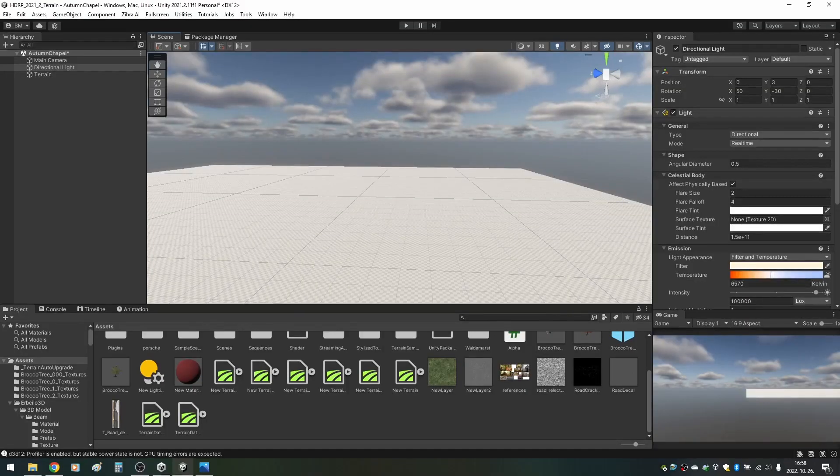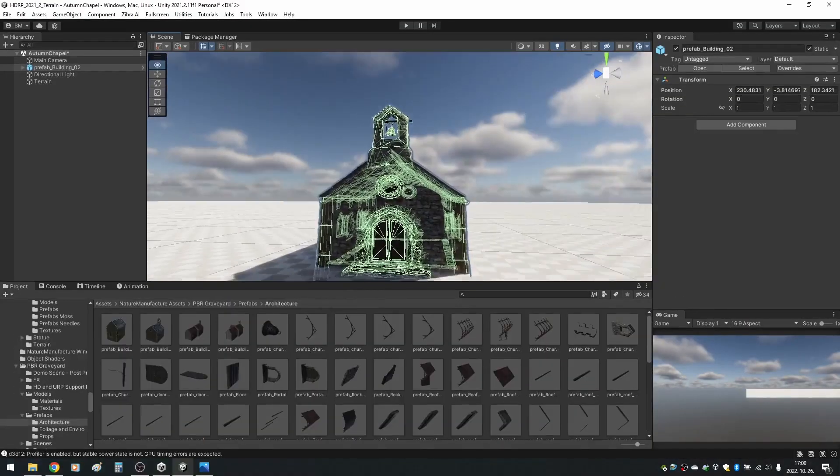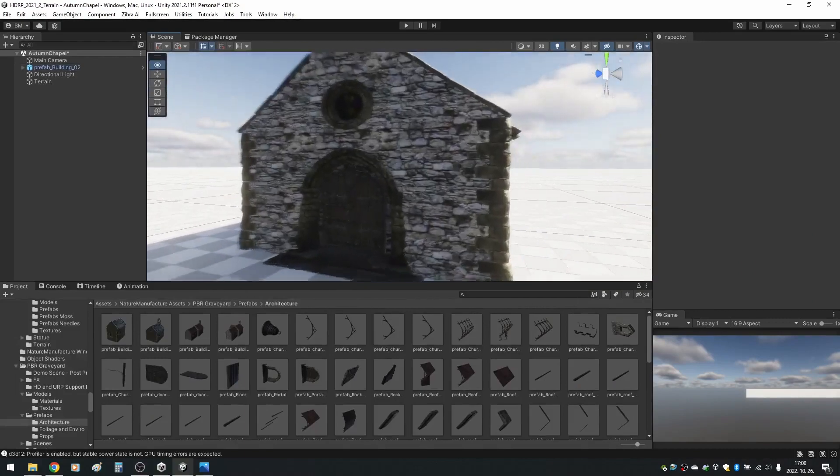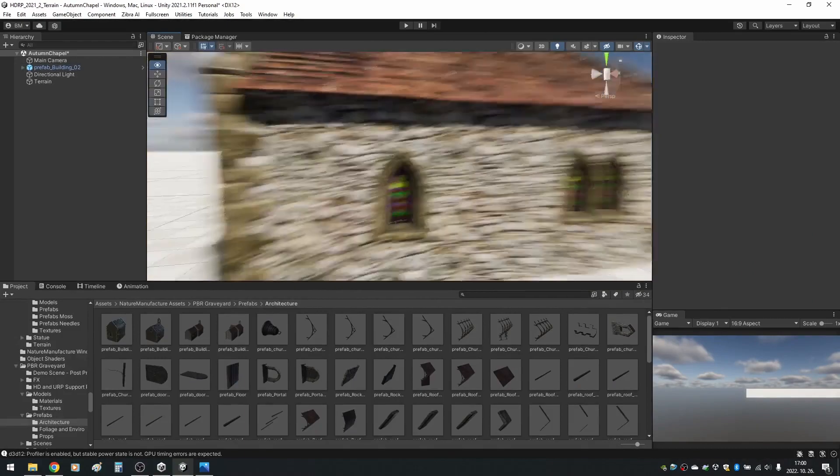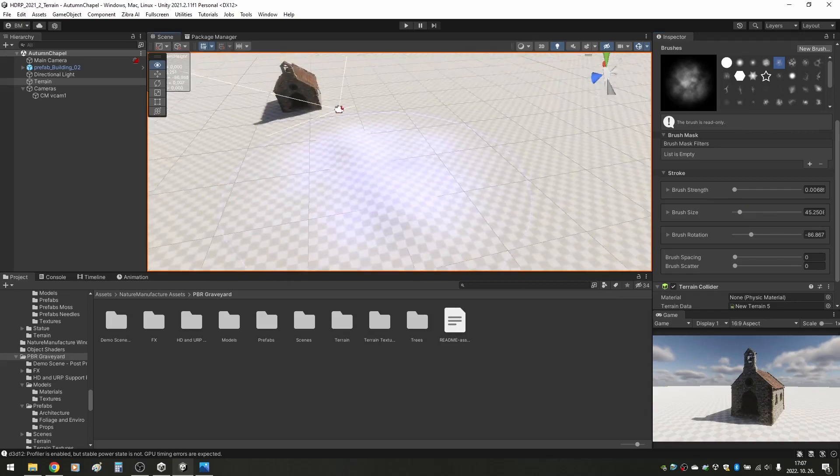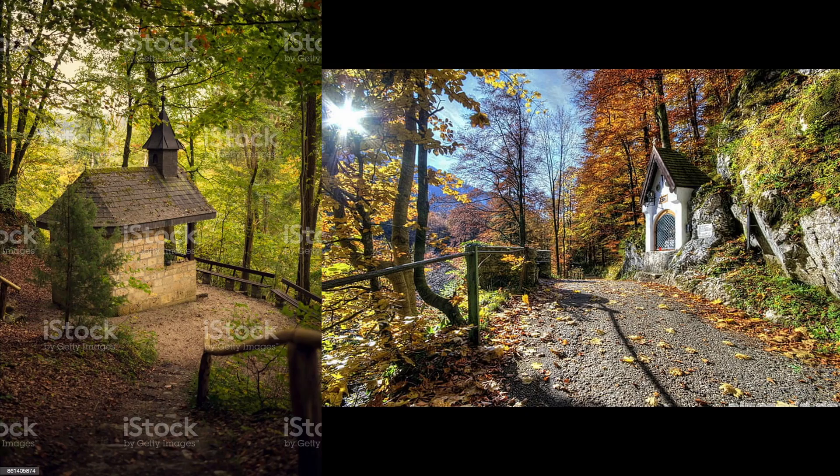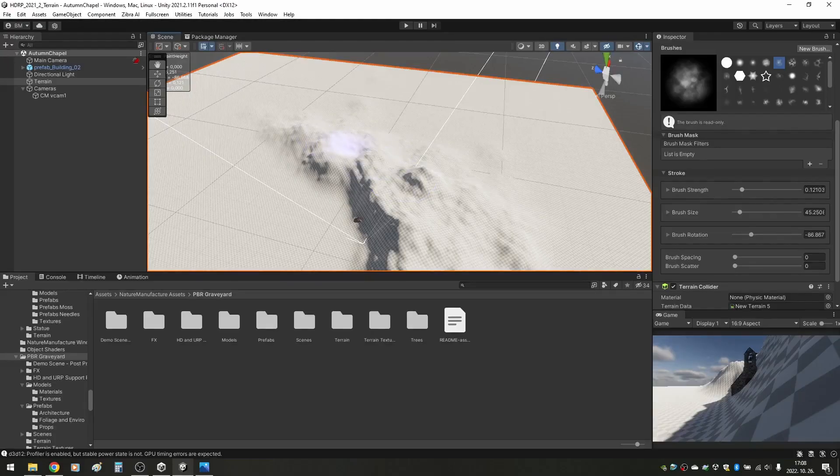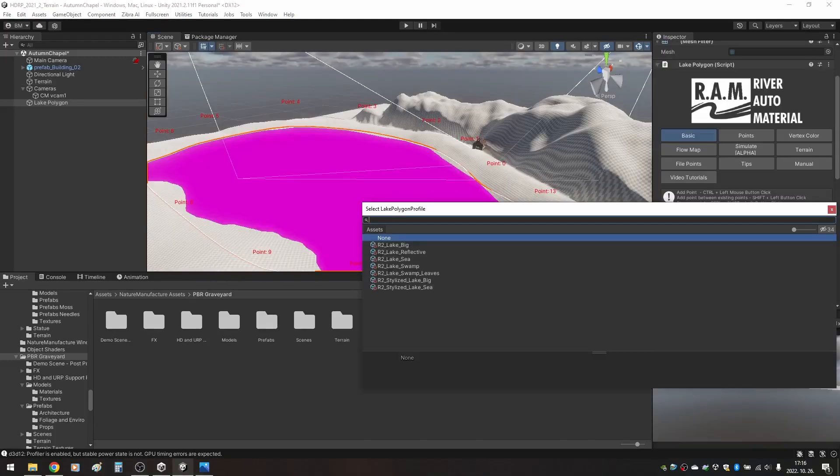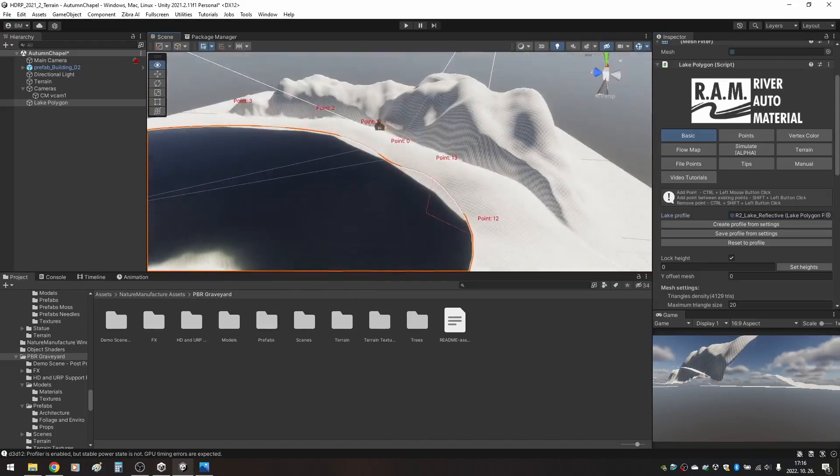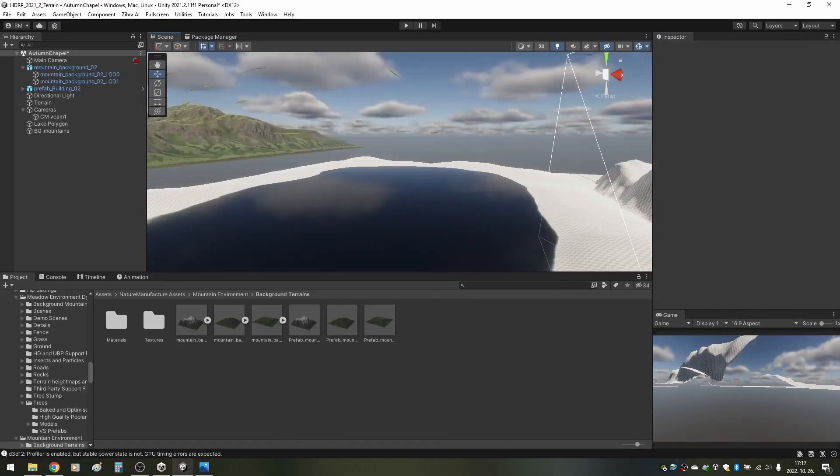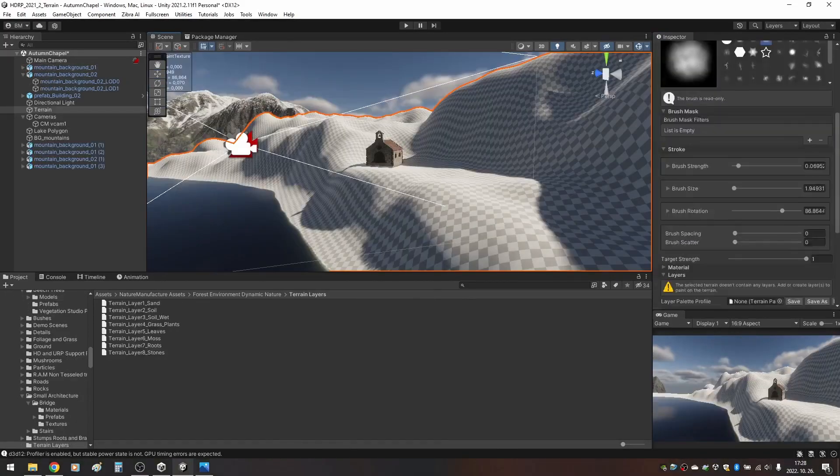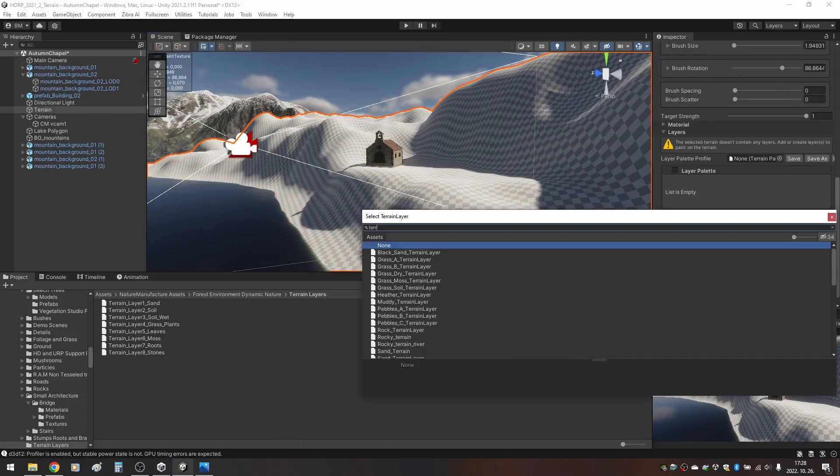First, I add a terrain object, then look for something that resembles a chapel. Lucky for me, there's already one pre-built. I put it into the scene for scale, then start sculpting the terrain. By the way, I used the Unity terrain tools package for edit functionality. I'm thinking about making a mountain range and a road that leads up to a ledge on which the chapel will be. I also add the lake polygon at this early stage since it will occupy a large part of the map. Then I add the background mountains. After a little more sculpting, I'm satisfied with the general shape of the terrain.